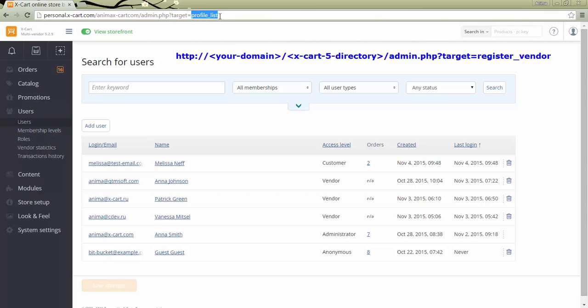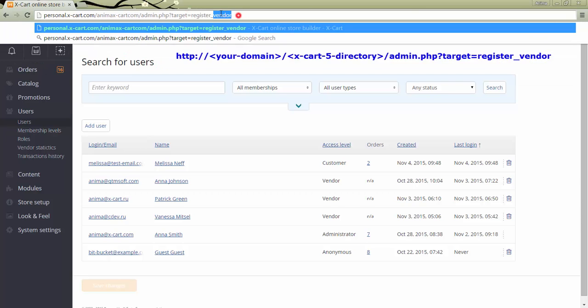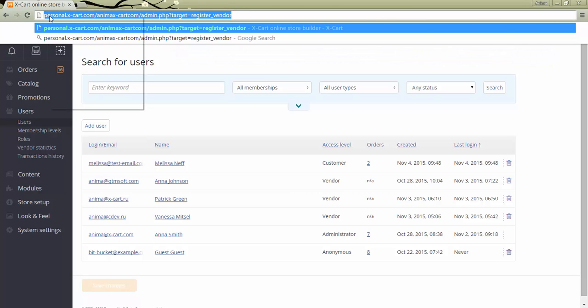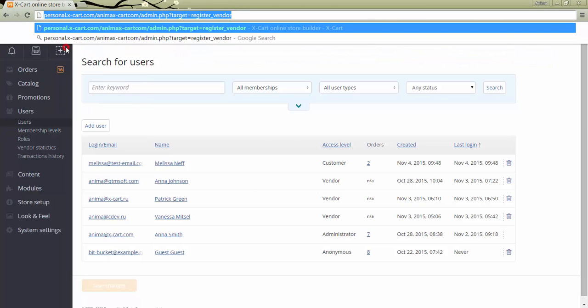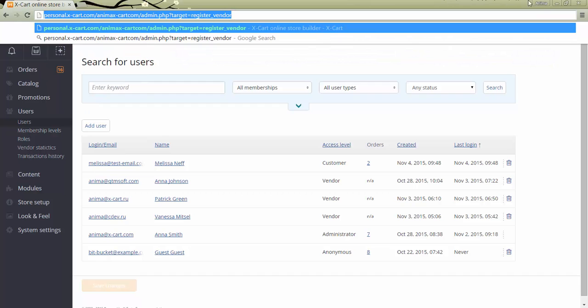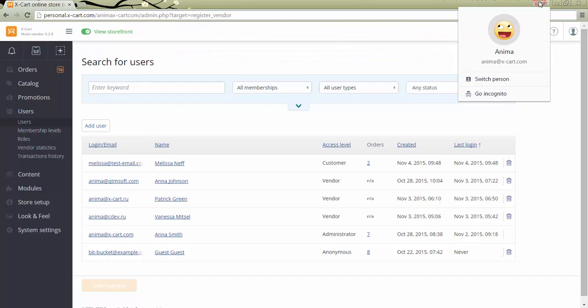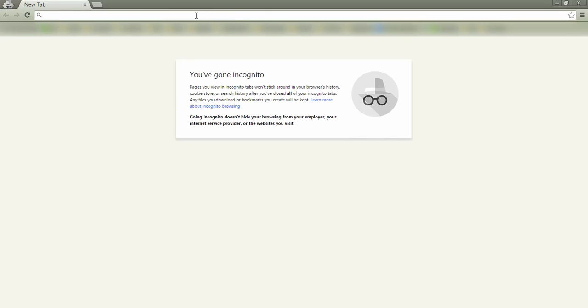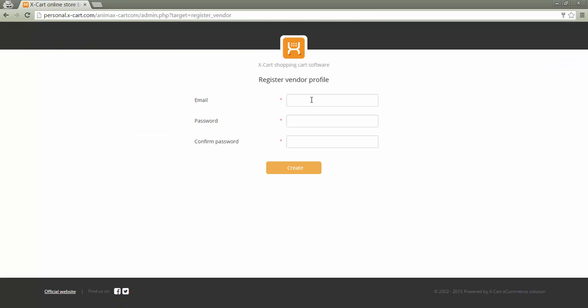By the way, if you're already logged in as administrator, the link won't work for you, so you can log out or use another browser. For example, I'll check it in new incognito window. Let's submit a request as a vendor user.